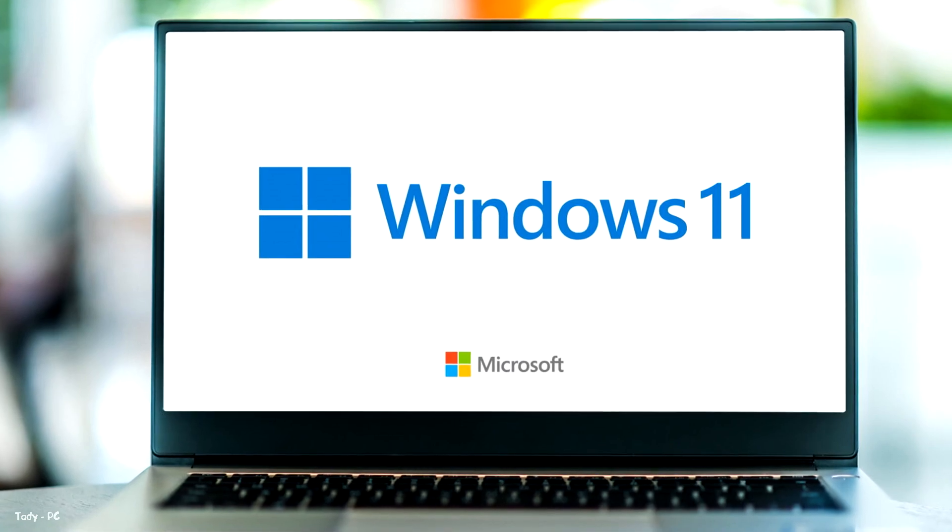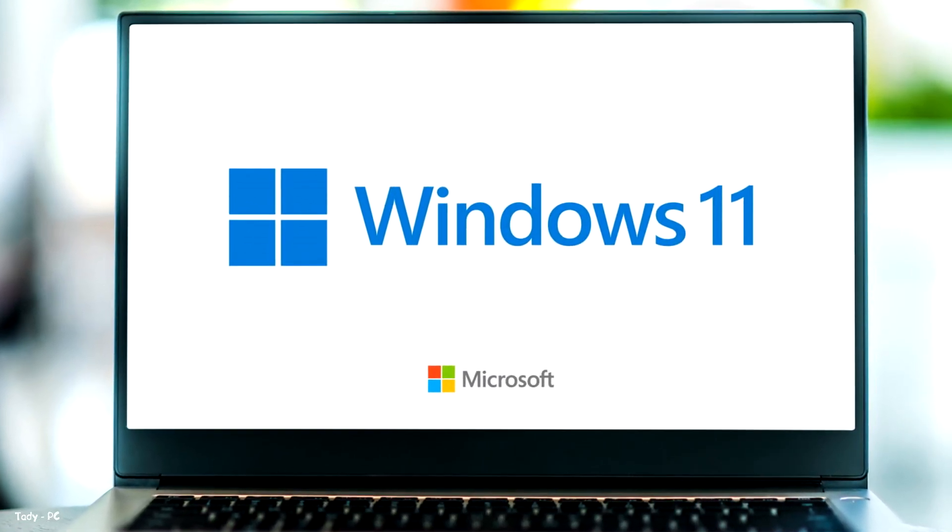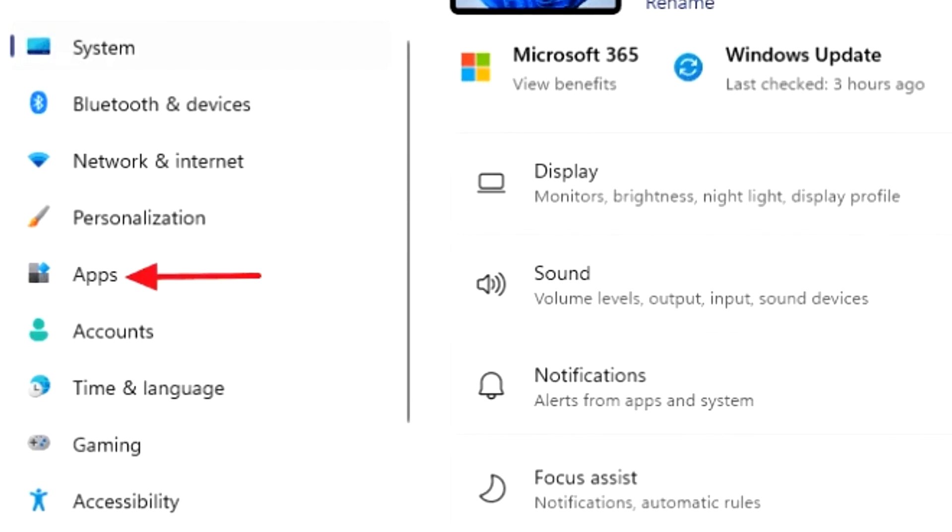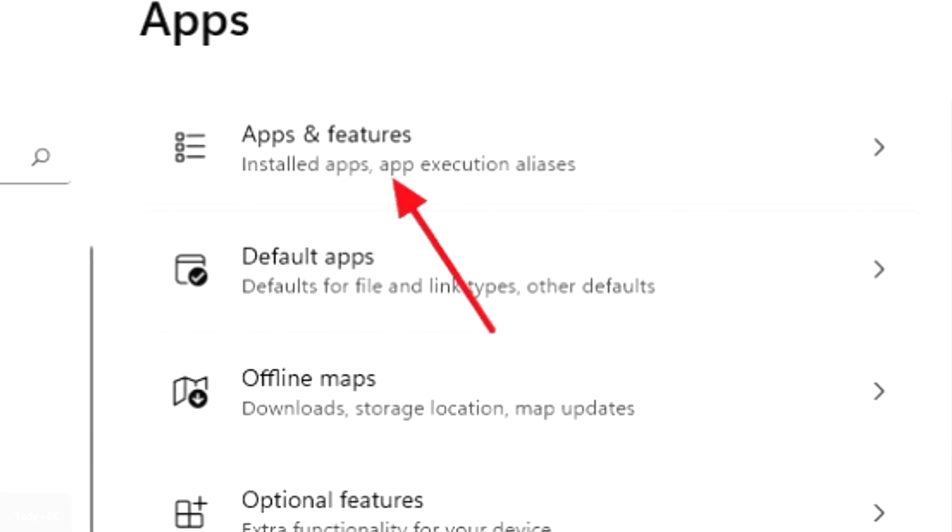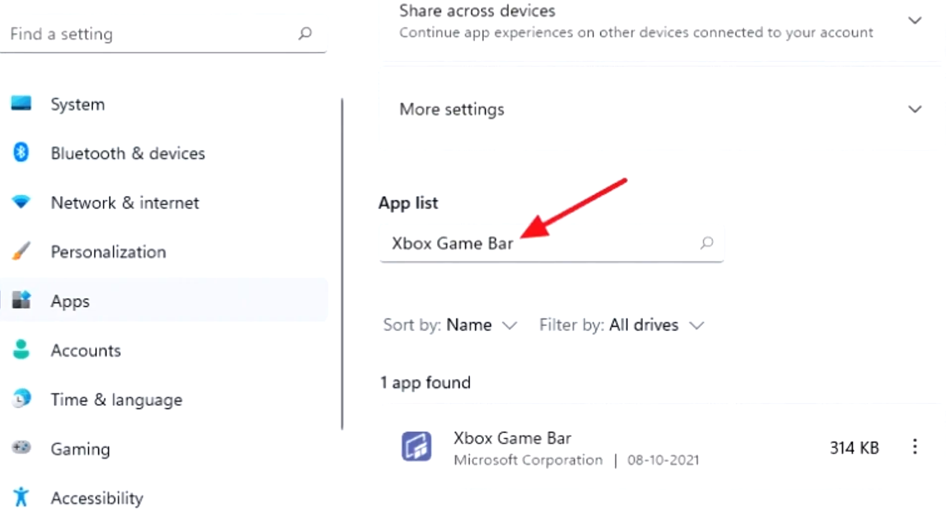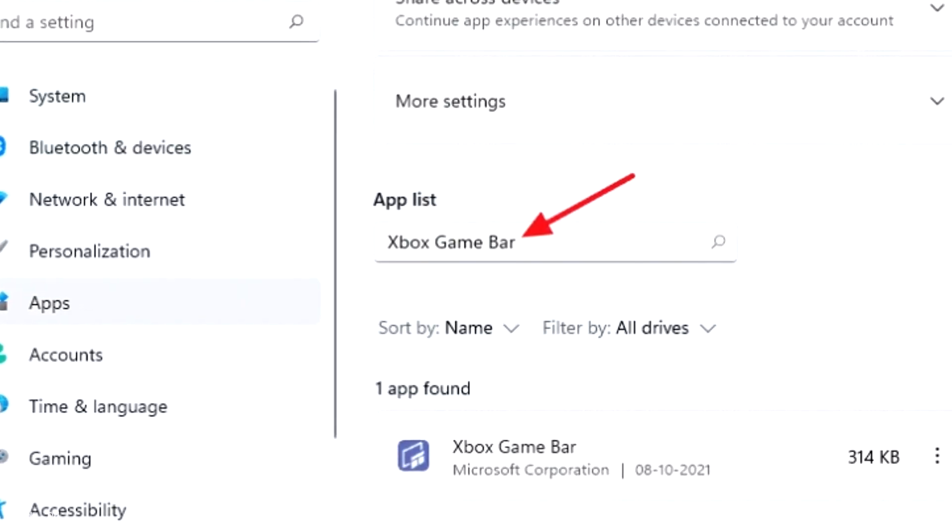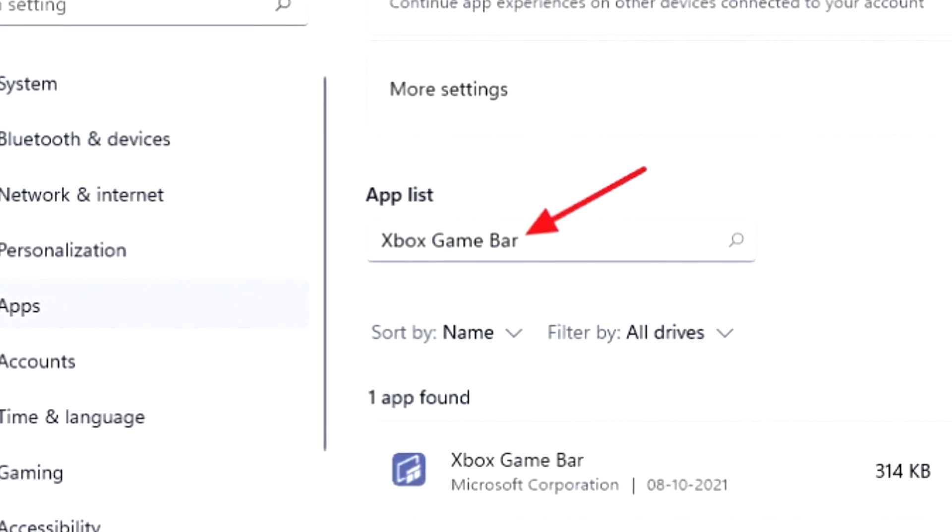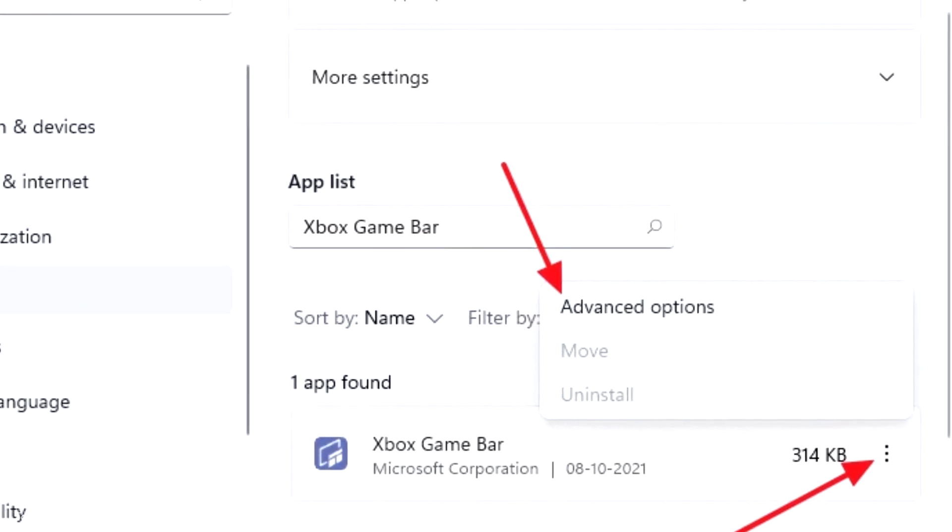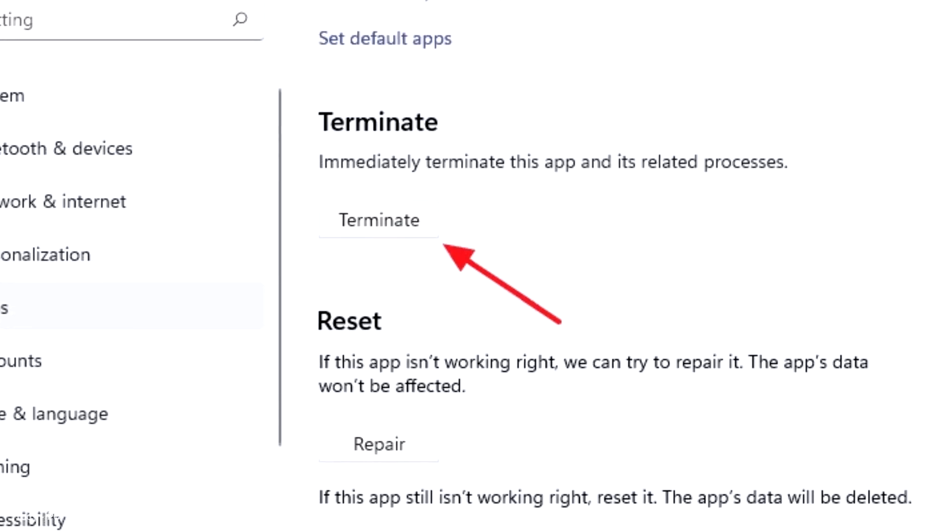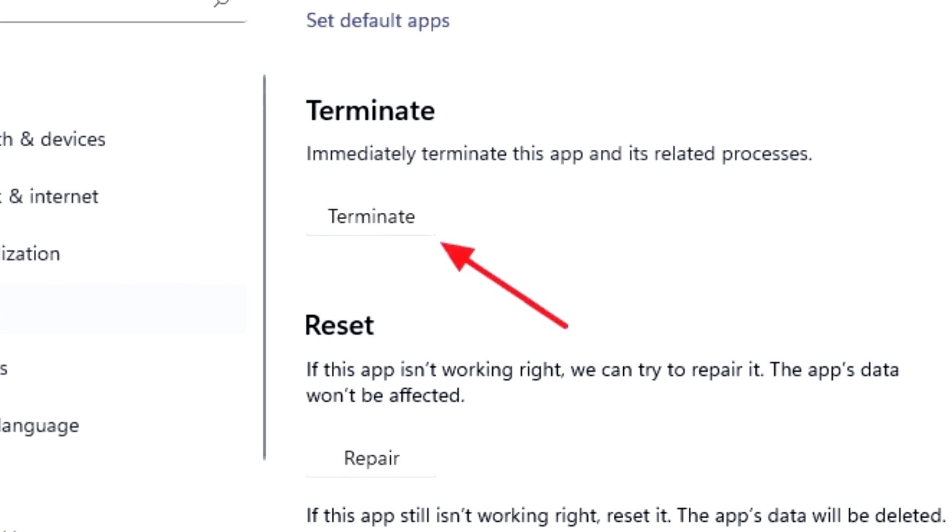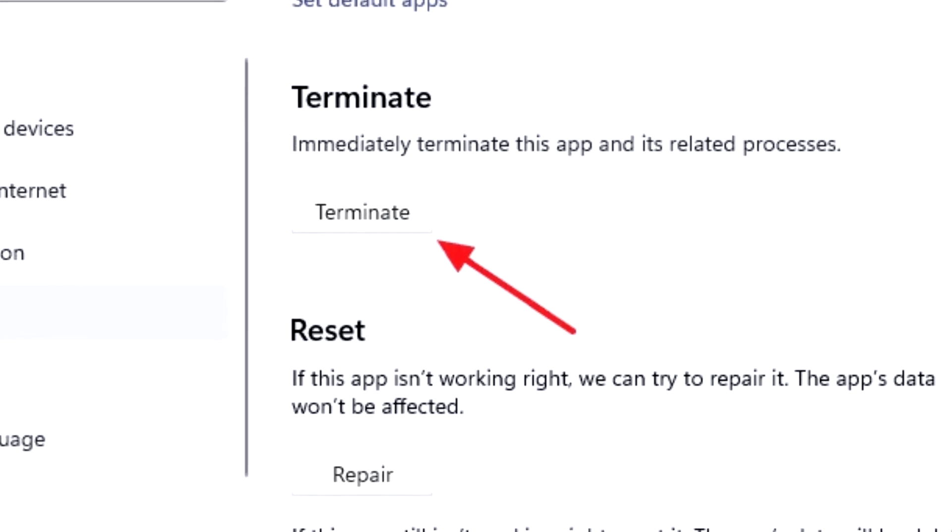If you only wish to terminate the background process instead of removing the feature completely, launch settings by pressing Windows plus I on your keyboard. On the settings window, click on apps while you are still in the settings window. After that, click on apps and features from the right side panel. Now, scroll down until you find the app list and in the search bar below, type Xbox game bar. The Xbox game bar app will come up in the search result. Click on the three vertical dots to open a menu and then click on advanced options. After the advanced options page opens, keep scrolling down until you see terminate. Click on the terminate button to close the background process.